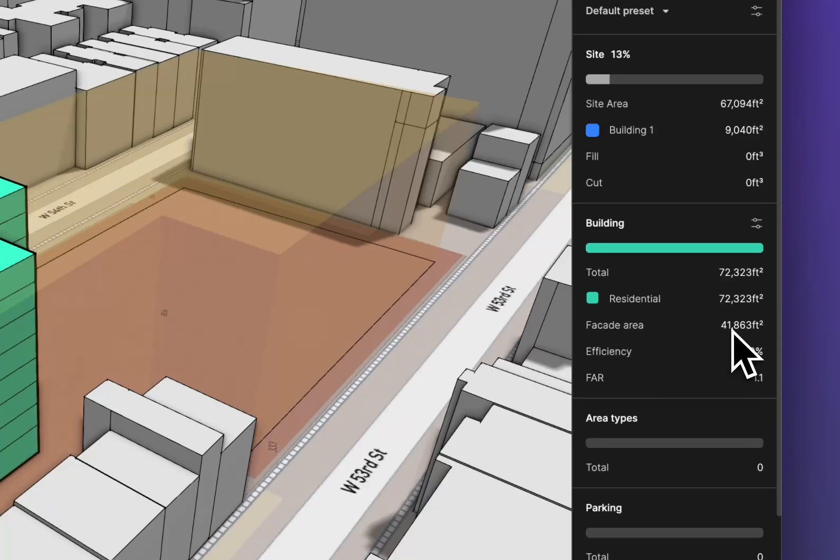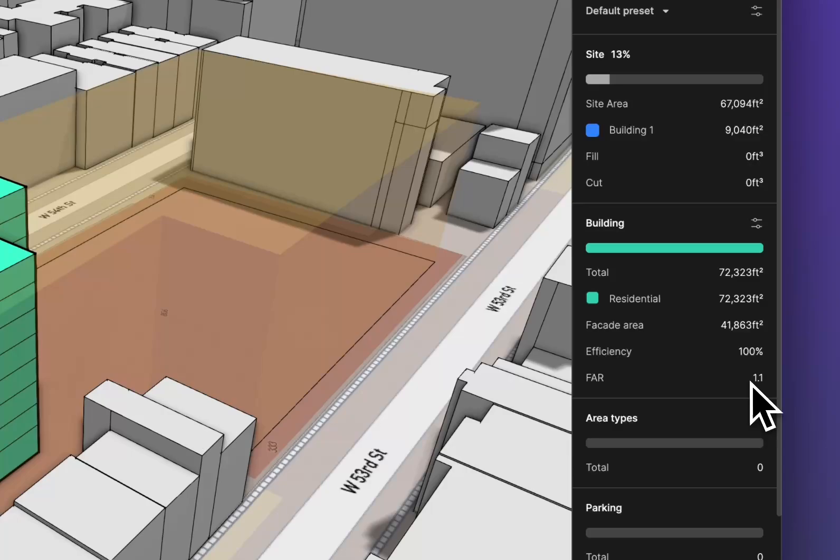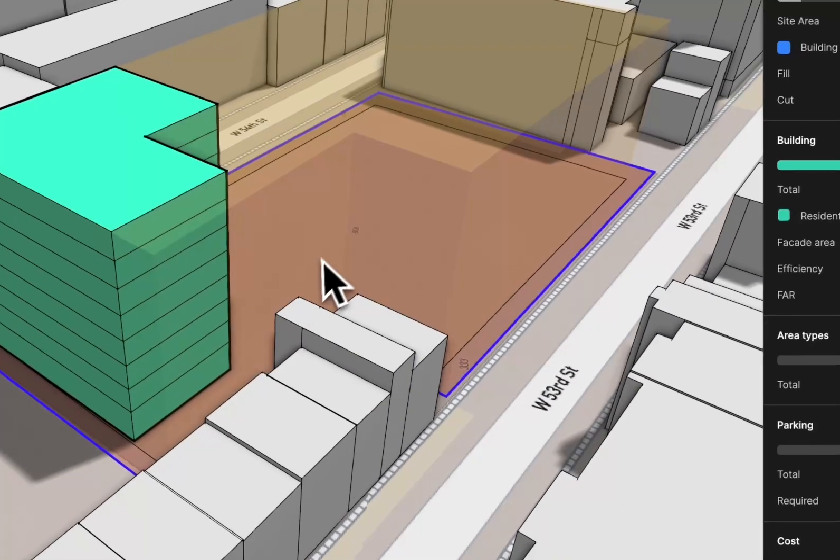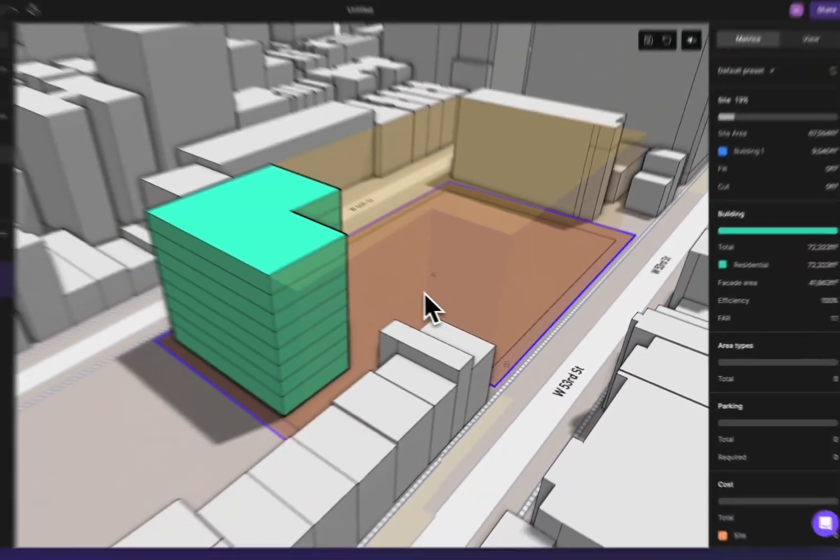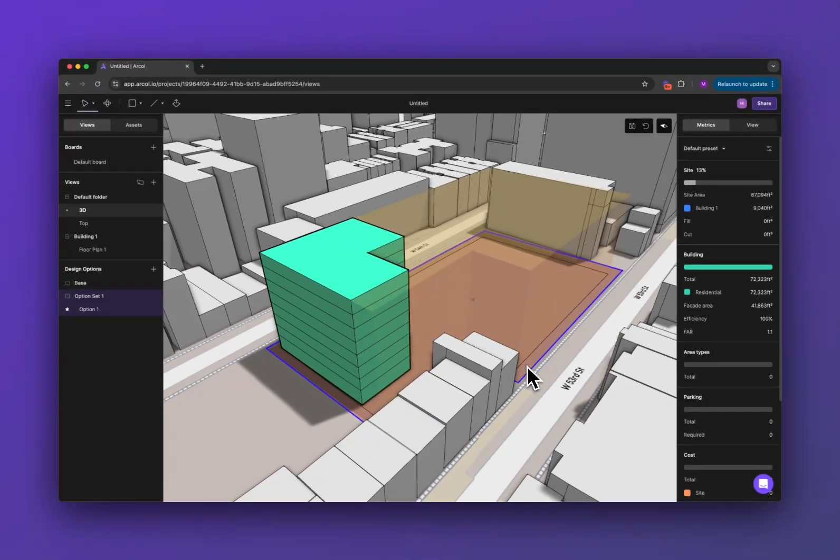I'm also getting the facade area, efficiency is 100% because I don't have any corridors drawn yet, and it's calculating the FAR for me. So that's the basics of Arkle.